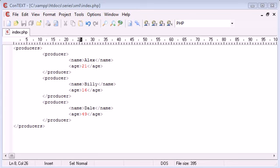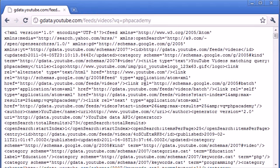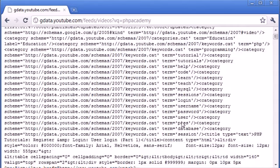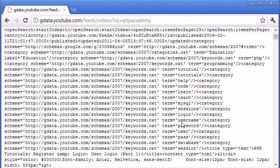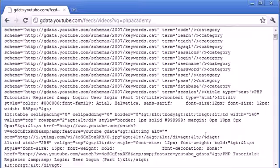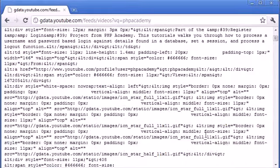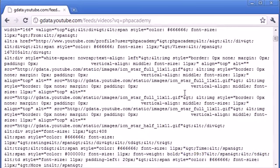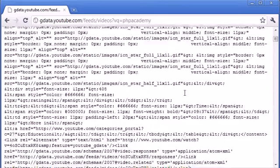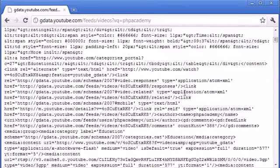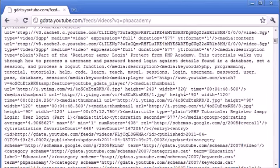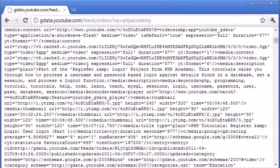So for example, let's just bring up an example of a YouTube XML document. Now it's not correctly structured in terms of indenting and things like that, but if we go down, we can start to see information about videos from the user PHP Academy. So if you look carefully, you can see things like, let's just have a look.